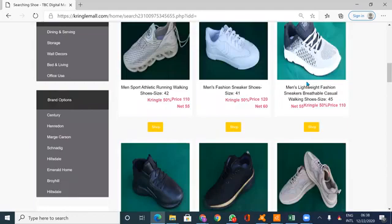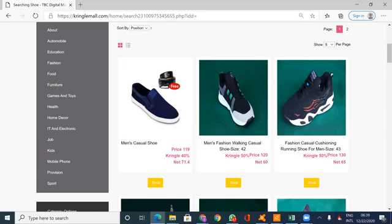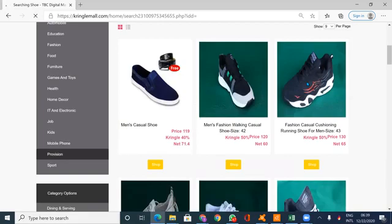So you can search with the search button - that is one way you can buy. You can also buy by going through the menu. This is the menu with varieties of items. So I can go through, let's assume provision.